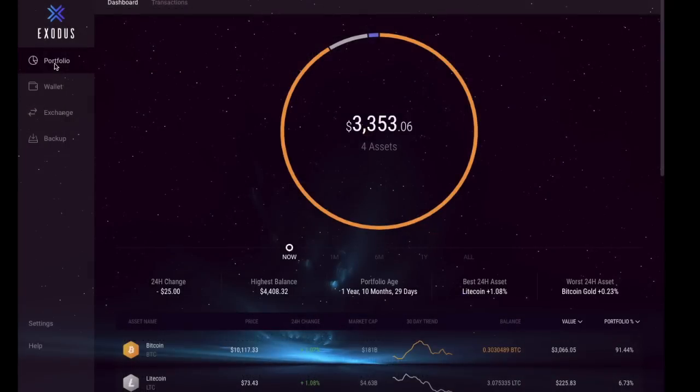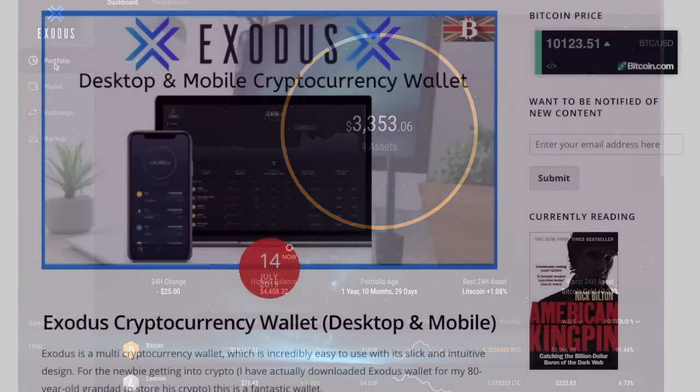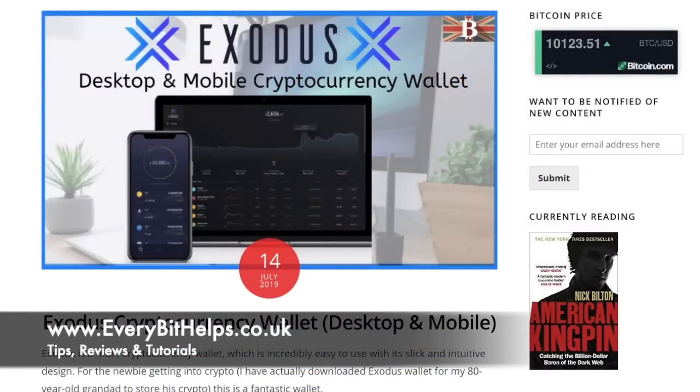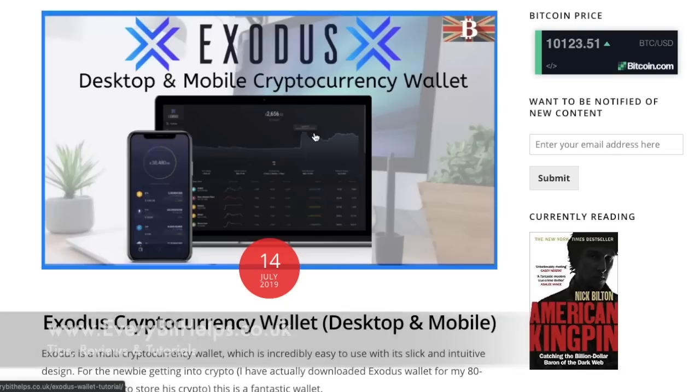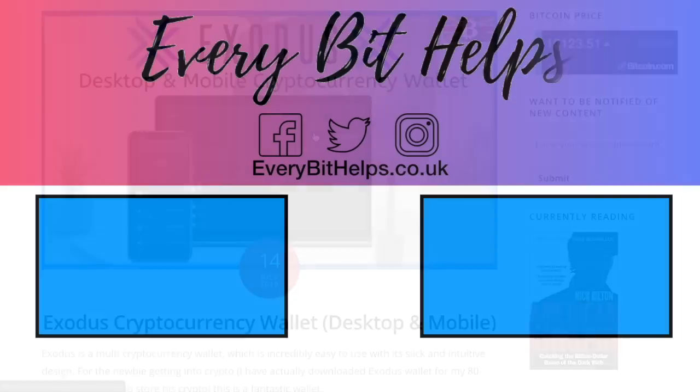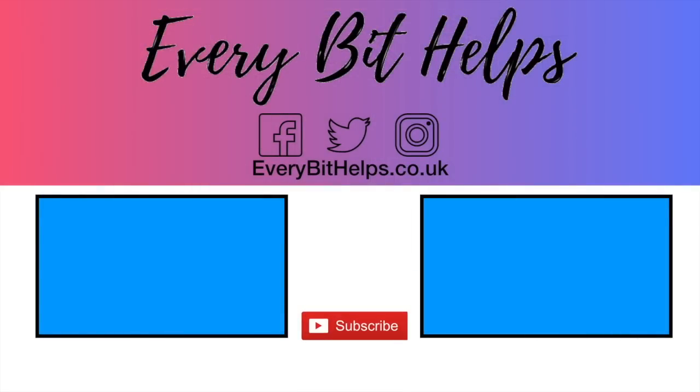So that was a very brief update of all the new features that are available with the Exodus wallet, and I hope you enjoyed this video today. If you do, then please give me a like, and if you'd like to see more tips, reviews, and tutorials, then please head over to my website at www.everybithelps.co.uk or please hit subscribe. Thanks and I'll see you soon.